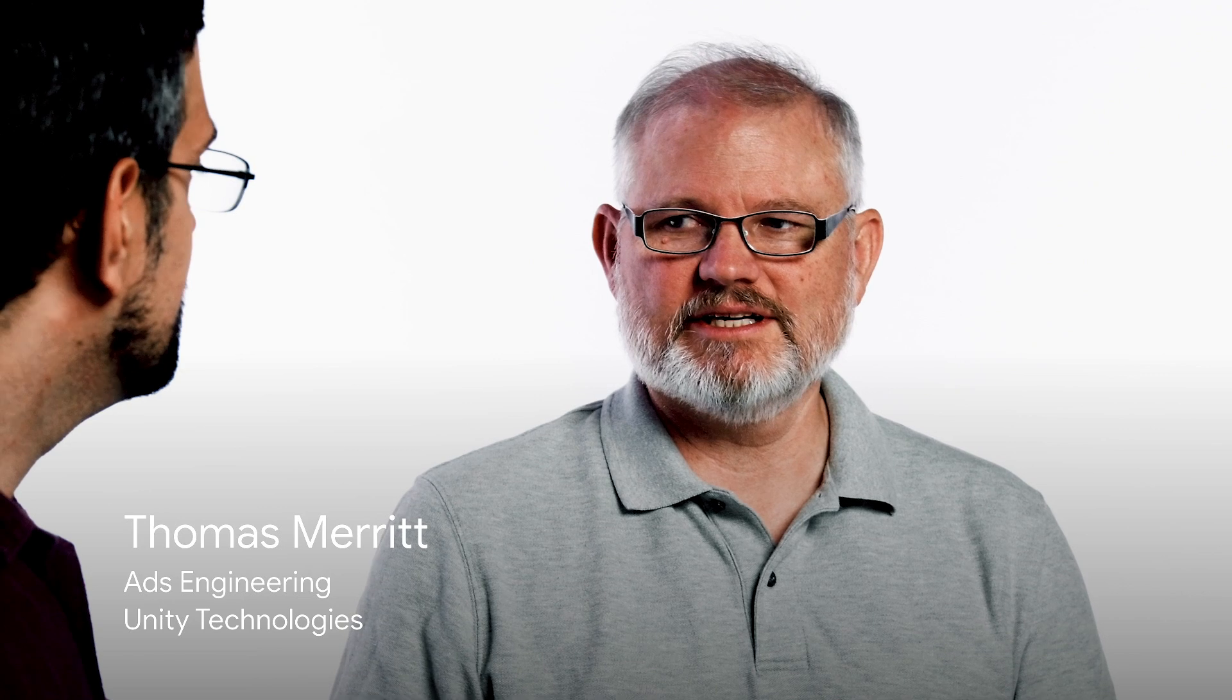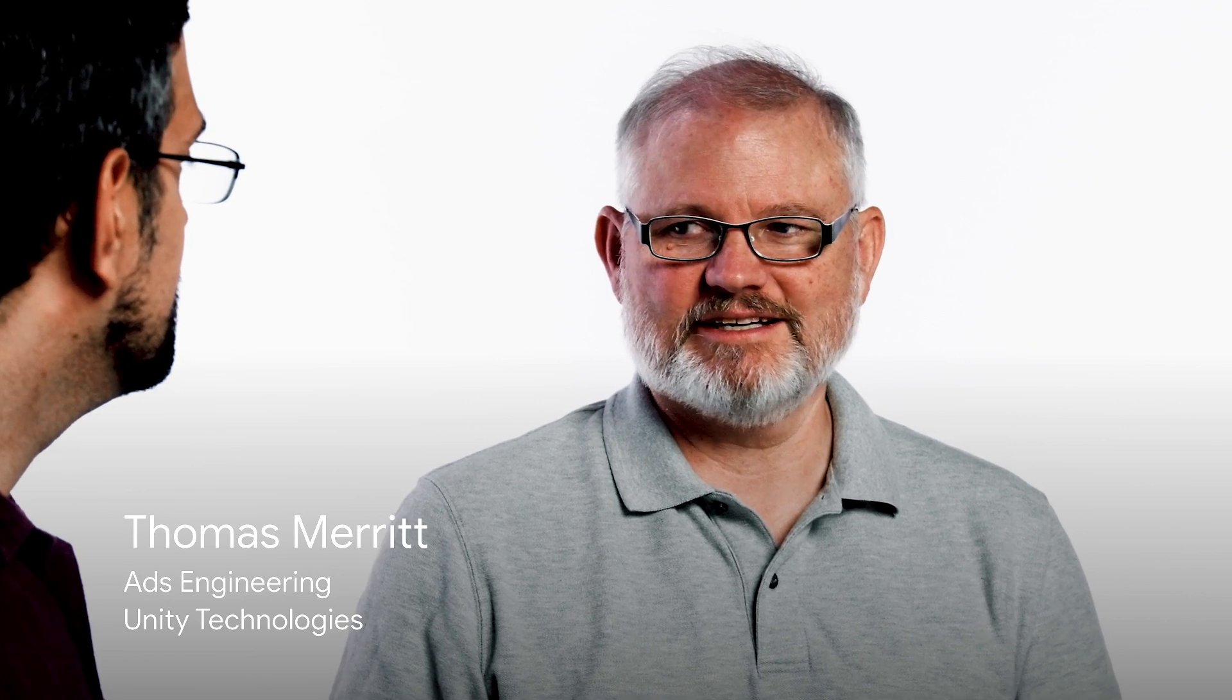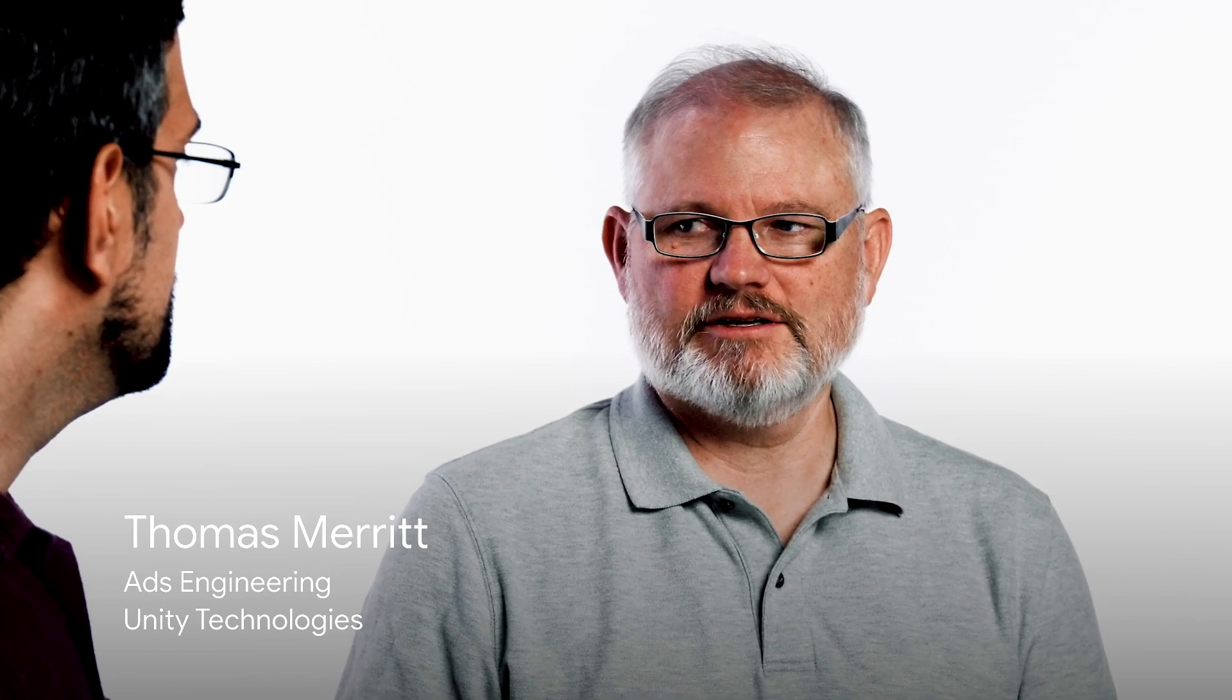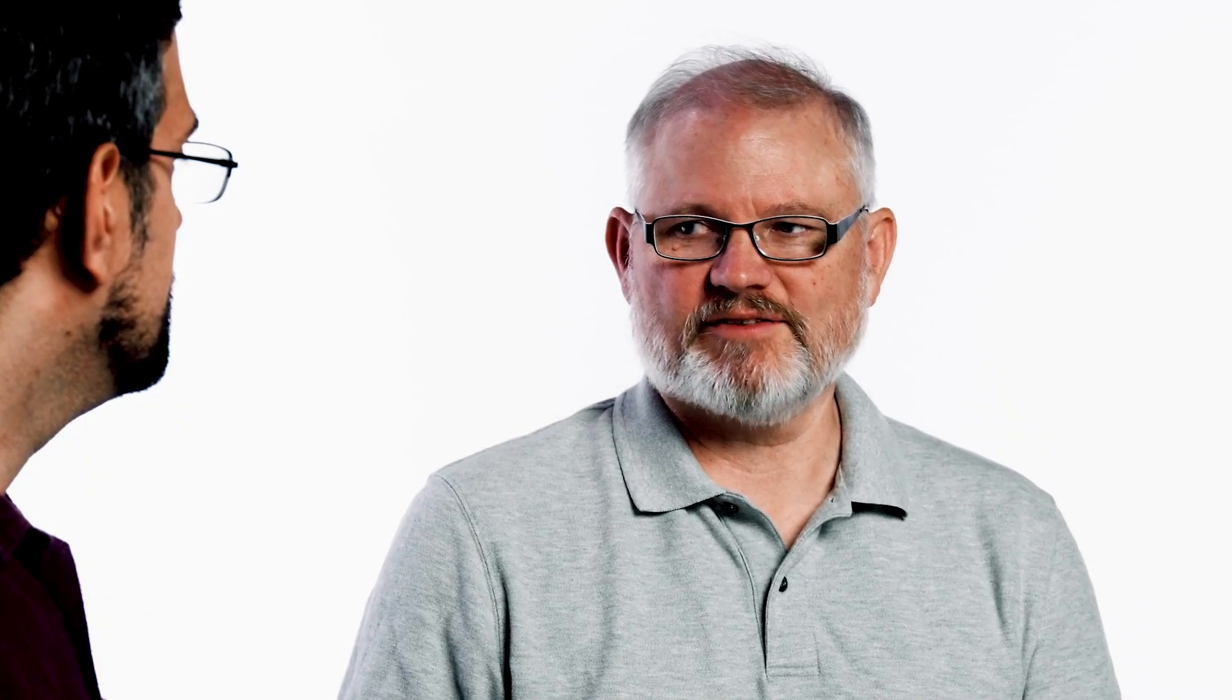Thanks for joining us, TJ. Tell us a little bit more about what Unity does. Thanks, Mark. Unity builds a high-definition 3D real-time graphics rendering engine, and it's used in game development platforms as well as a variety of other applications like automotive, architecture, and film.